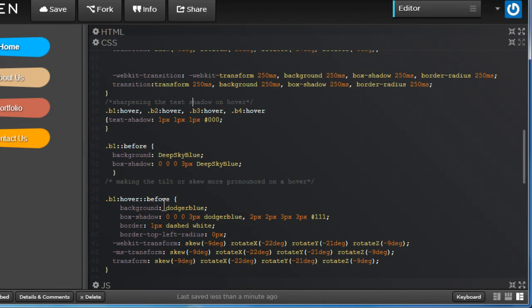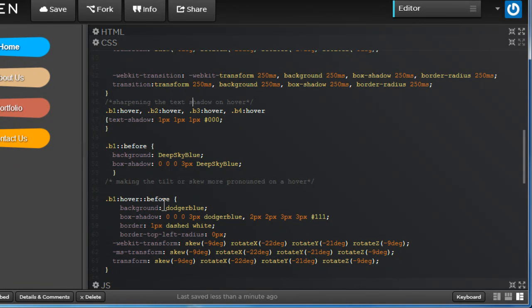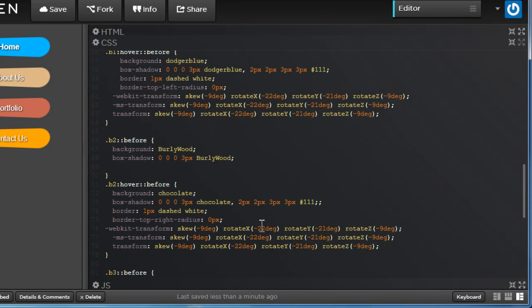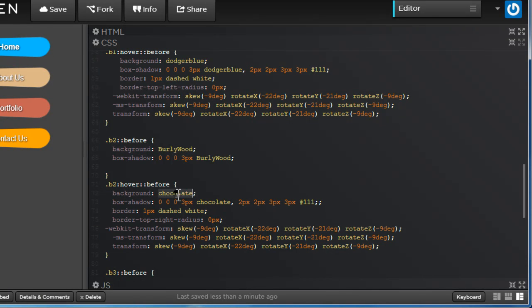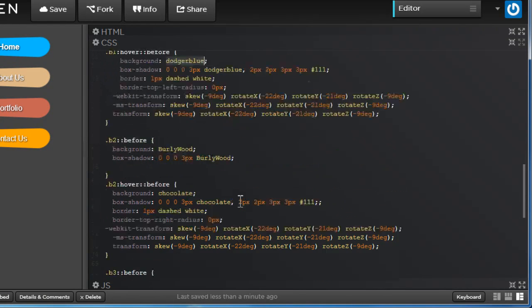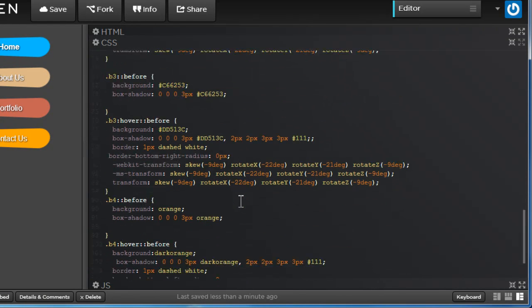So basically, a lot of CSS3 skewing it, rotating it along the X, Y and Z axis, and turning a 1px dashed transparent border into a dashed white border on hover, and playing around with the background colors. Sometimes burly wood turns into chocolate, deep sky blue turns into dodger blue on hover, etc. That's the logic. It's not too difficult. You can go through the code and understand it.